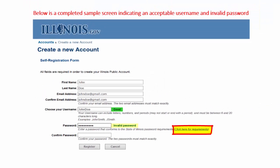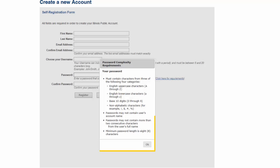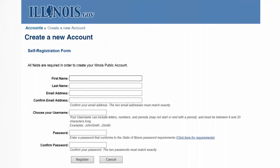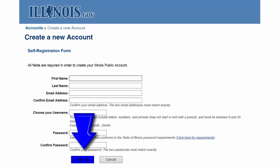Click the link provided here for a list for the requirements in selecting your secured password. Now, continue by entering a password of your choice, and retype your new password to confirm. Be sure to choose a password that you can remember and, if necessary, securely store it for future use to sign in to your public account. This password will be good for one year, and a reminder email to reset your password will be sent prior to its expiration. Once these steps are completed, click on the Register button to continue.